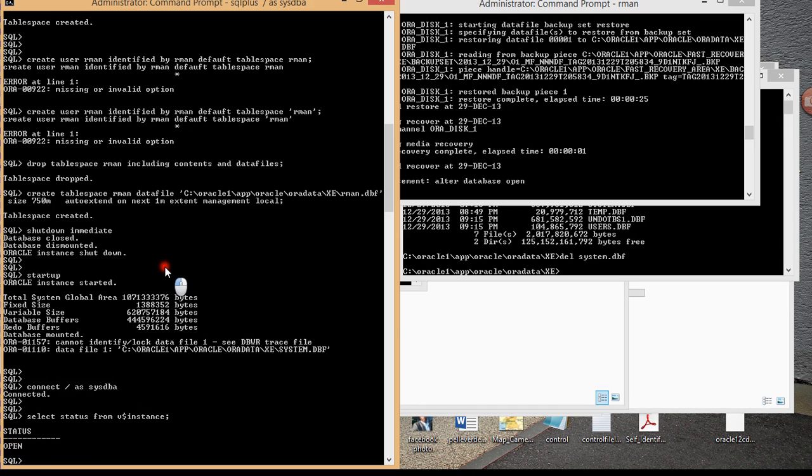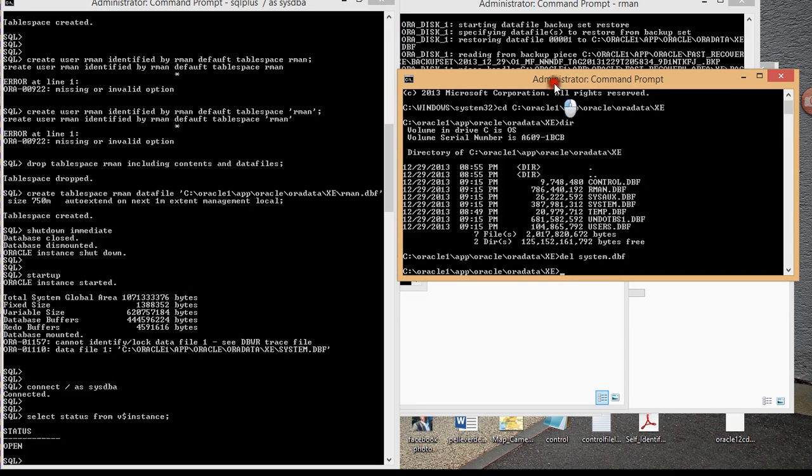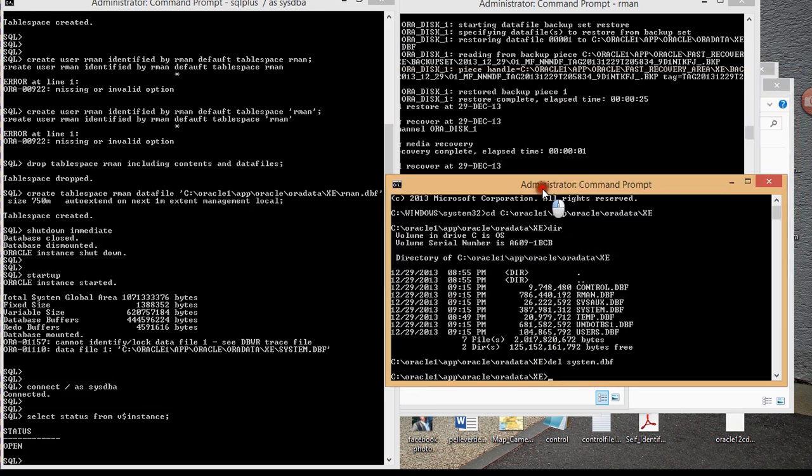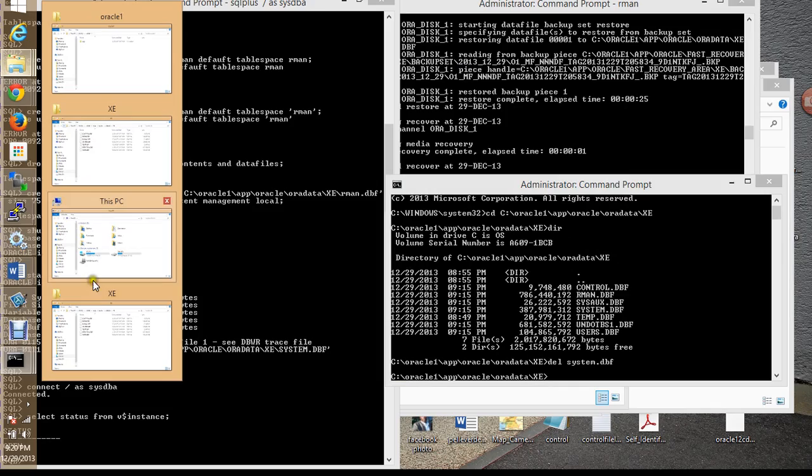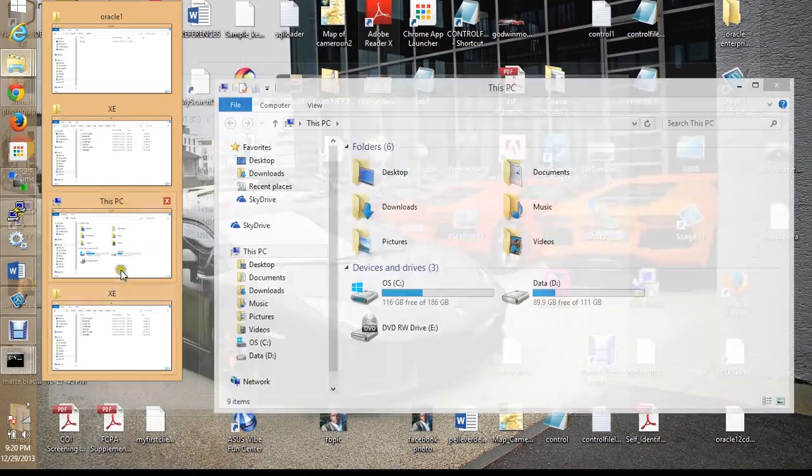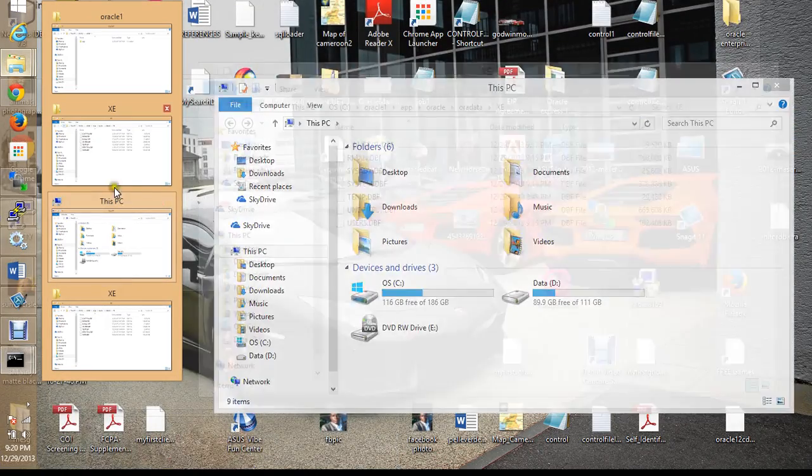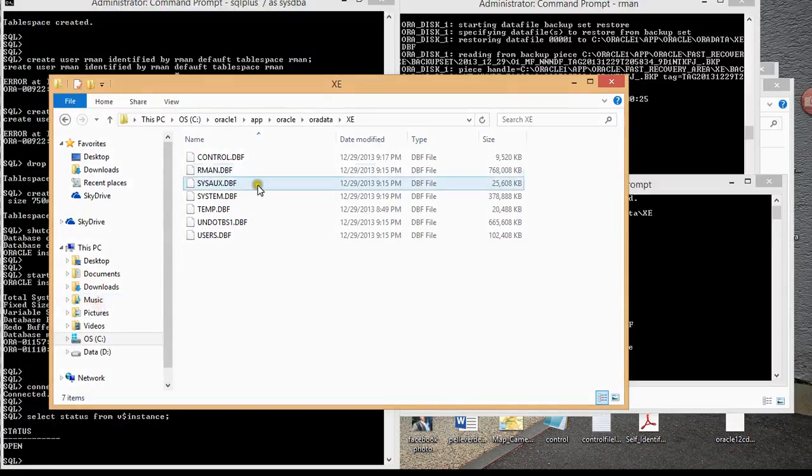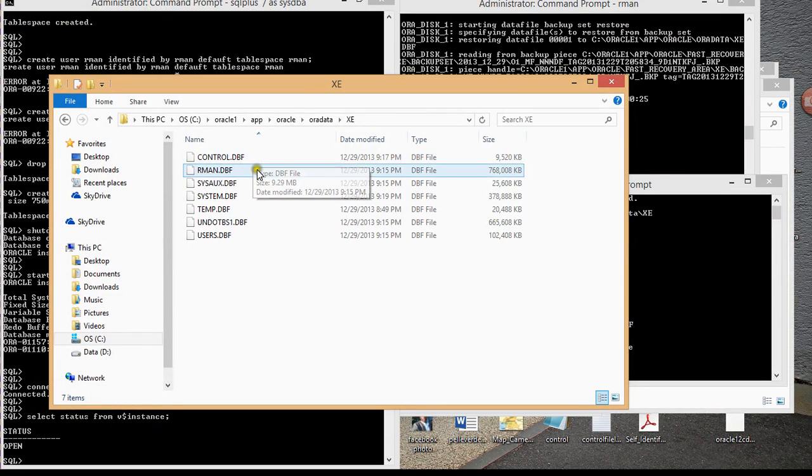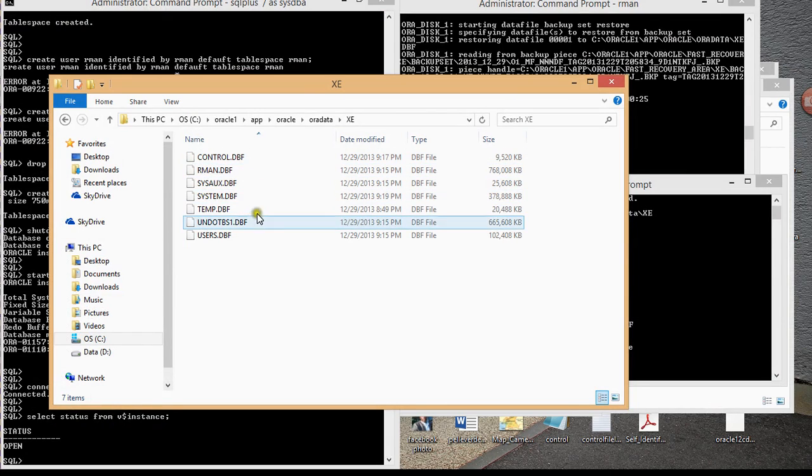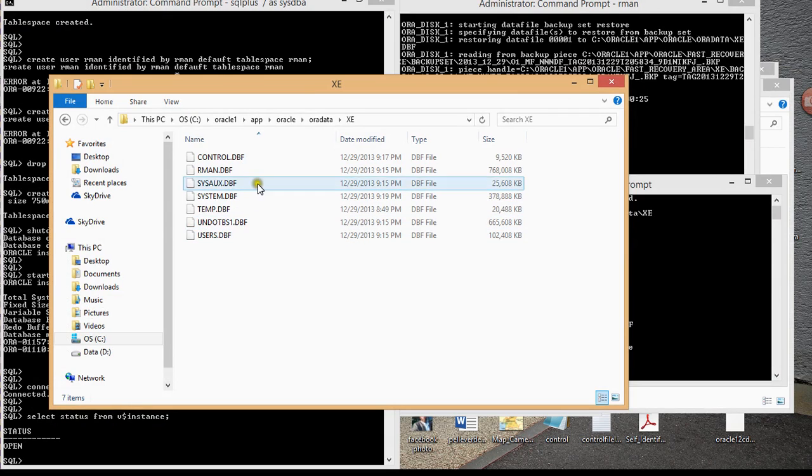So pretty much this is how you recover a database file. Basically if you want to get rid of all your DBF files, the file that you need to restore is the one for data file one, and once you restore that, then you can put all the other files back.